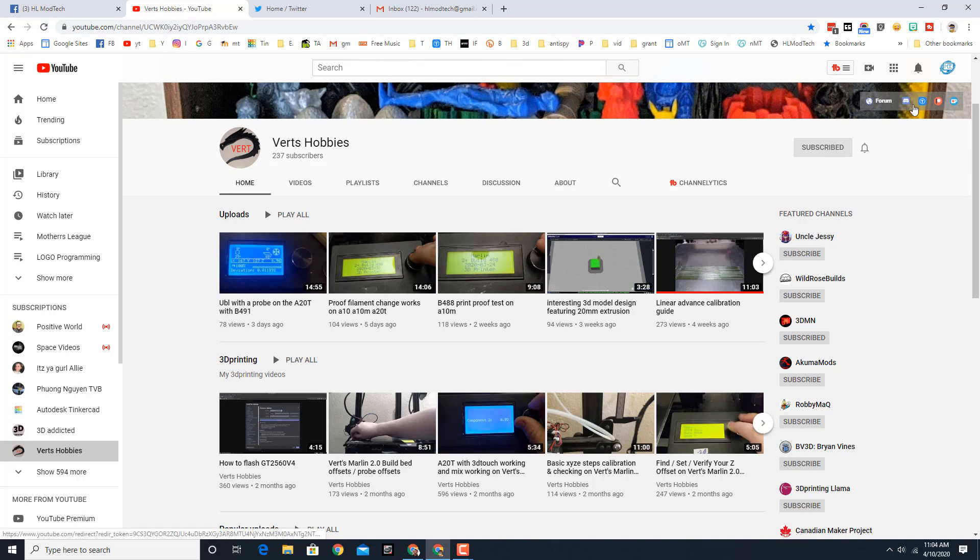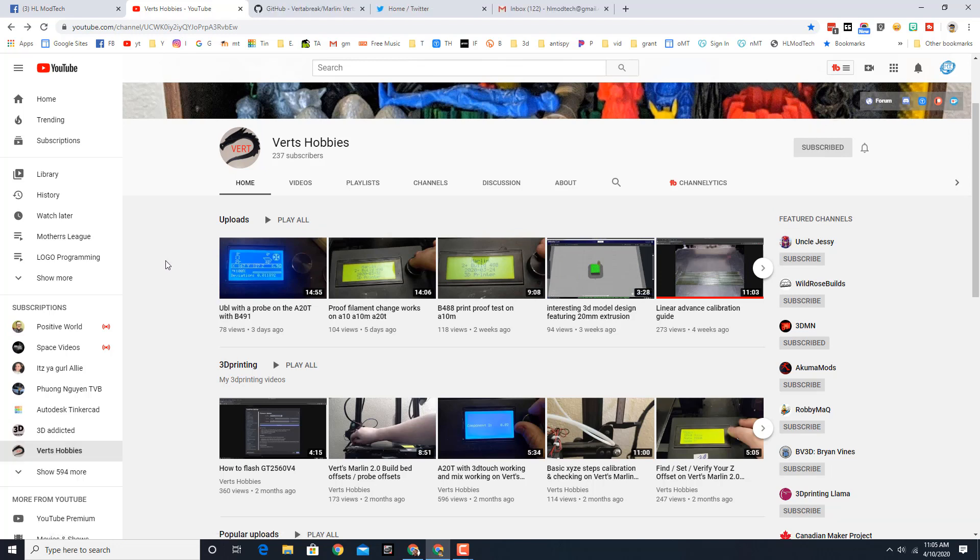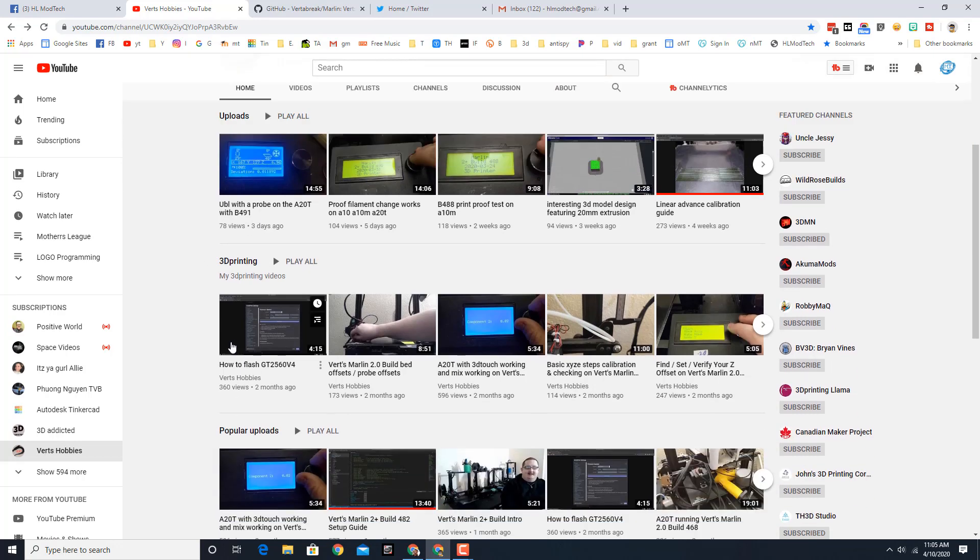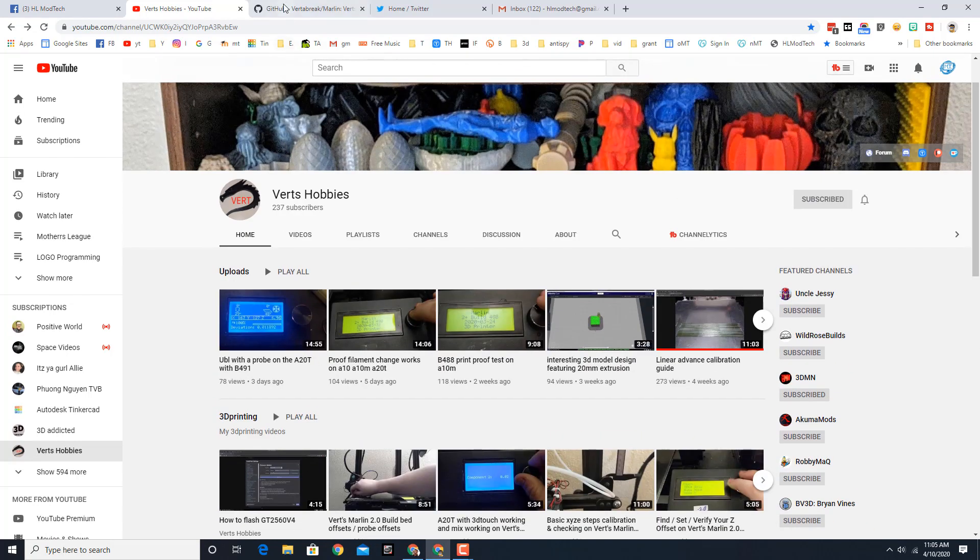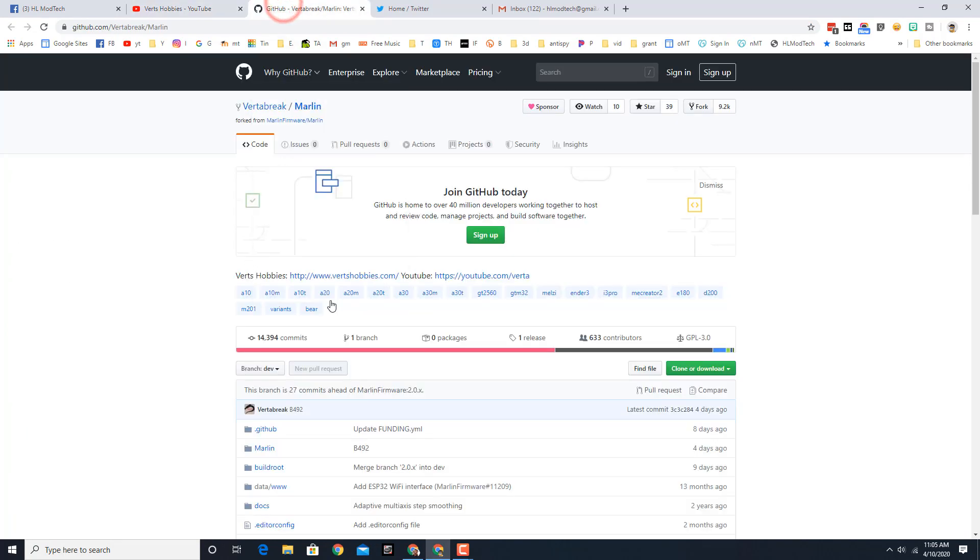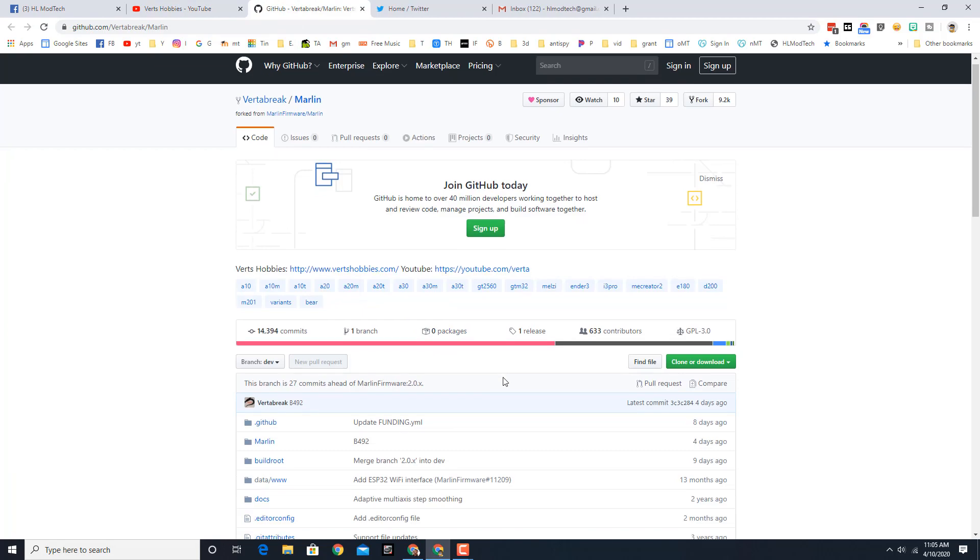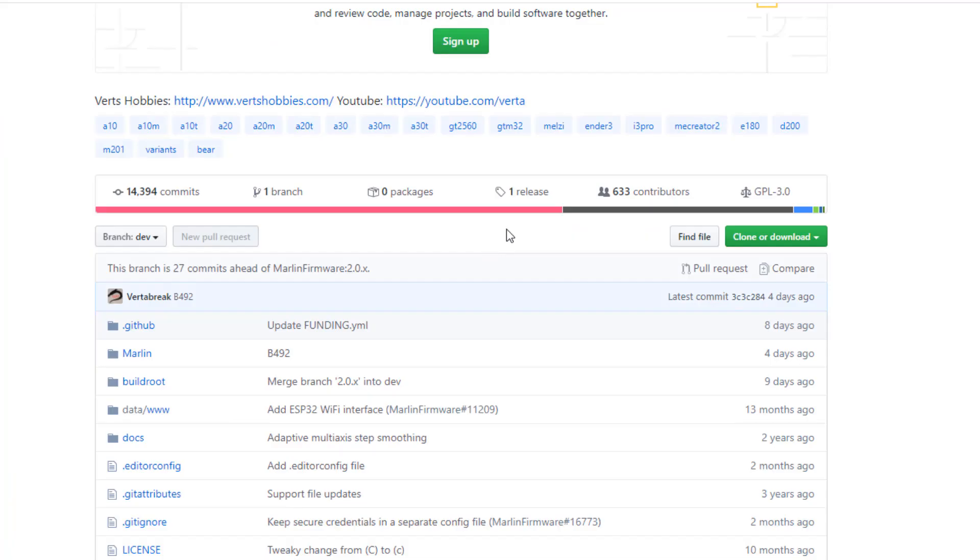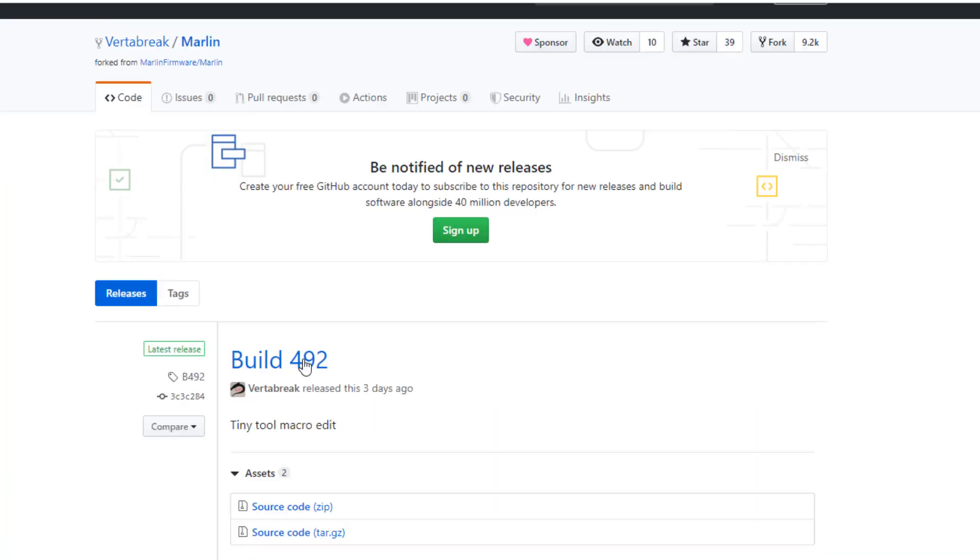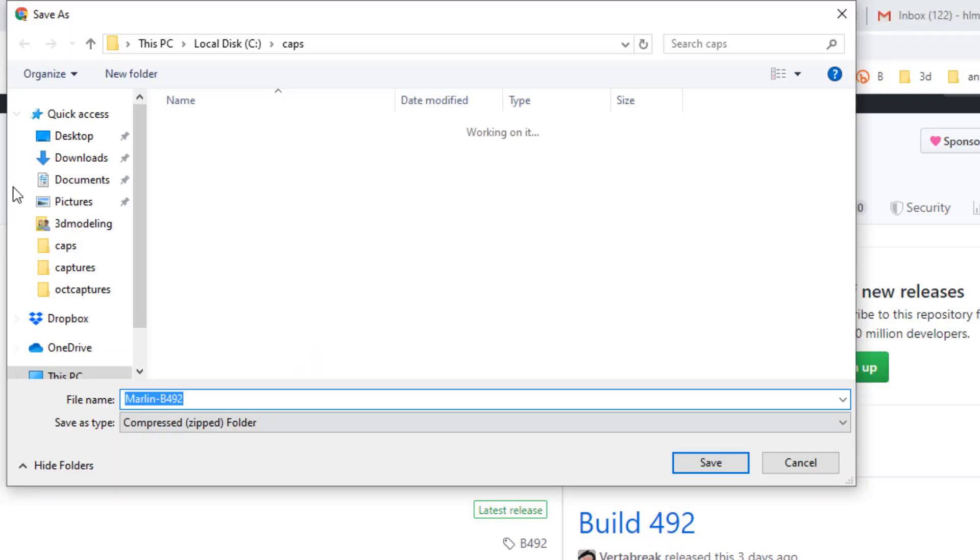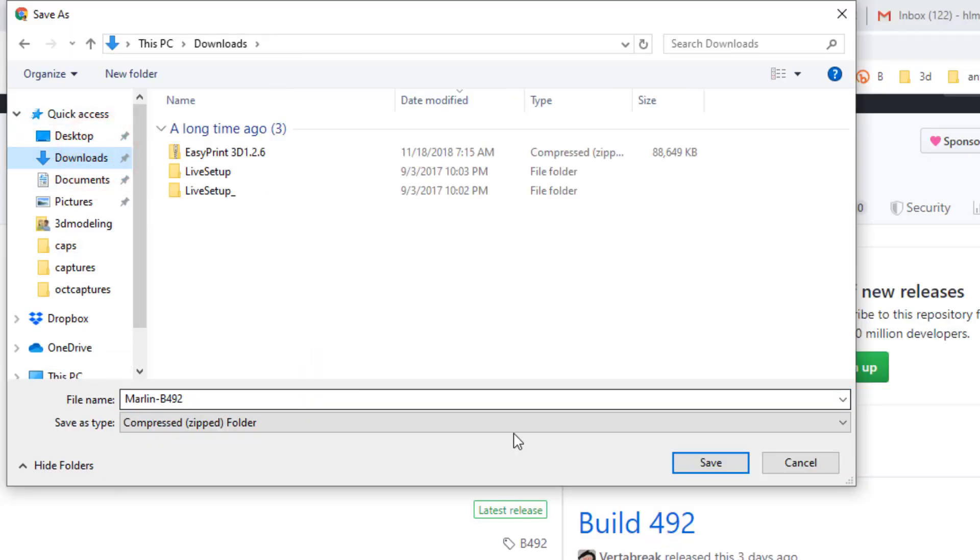If you check his GitHub, which you can get from any of his videos, you'll be able to find the latest version that you can download. I'm gonna simply go to the release page and download the zip file. I always save mine to my downloads folder, easier to find when I'm done with it.